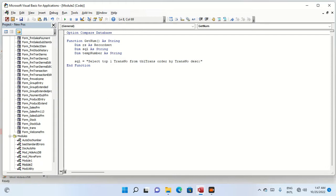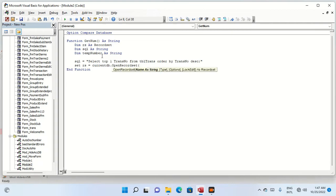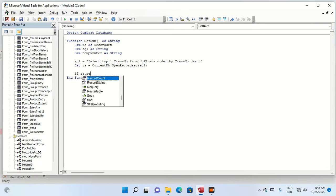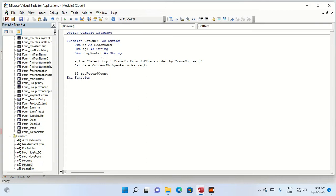We open the recordset using CurrentDB, passing the SQL string. Then we say: if rs.RecordCount is greater than 0 then...